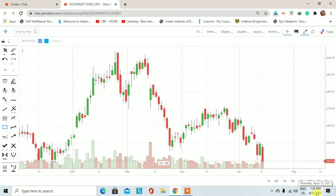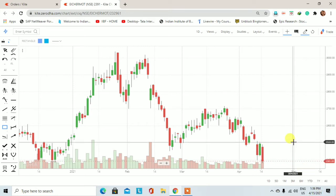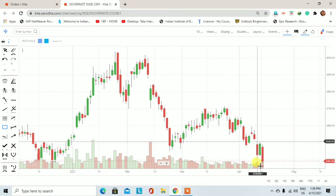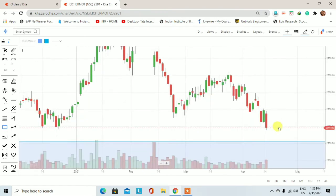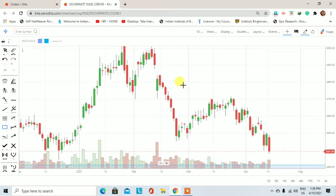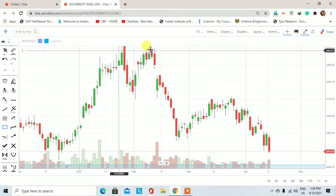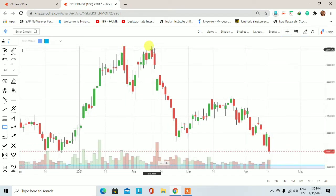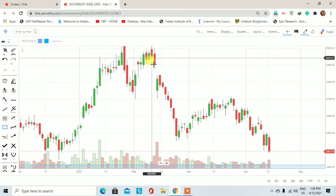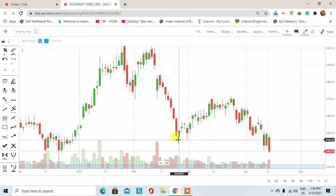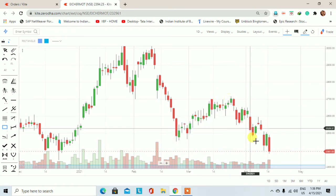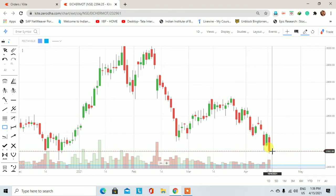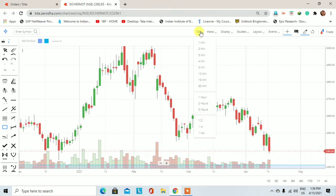आज का date है 15 April 2021। अगर हम आज के trading session को देखेंगे तो लगभग 4-5% का fall हमें आईशा मोटर में देखने को मिल रहा है। यहां पर double top का formation होने के बाद 9 February 2021 से ही आईशा मोटर में एक downside rally देखने को मिली और इस rally ने एक lower high बनाने के बाद फिर से continue देखने को मिल रही है।